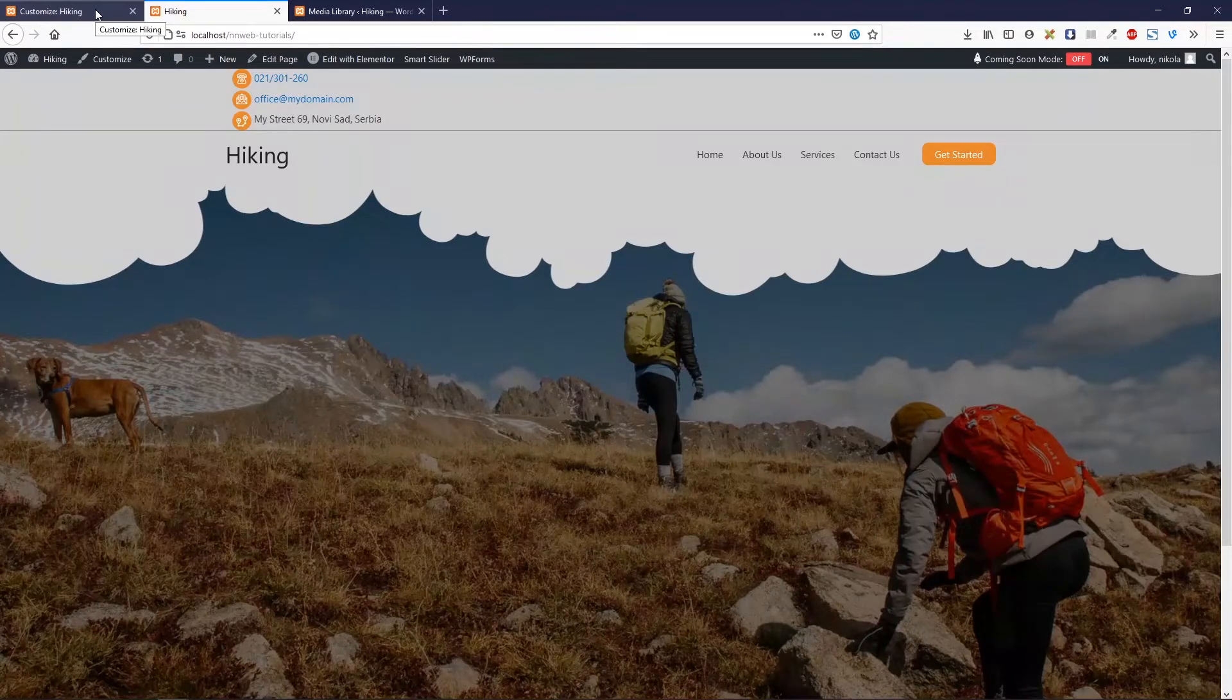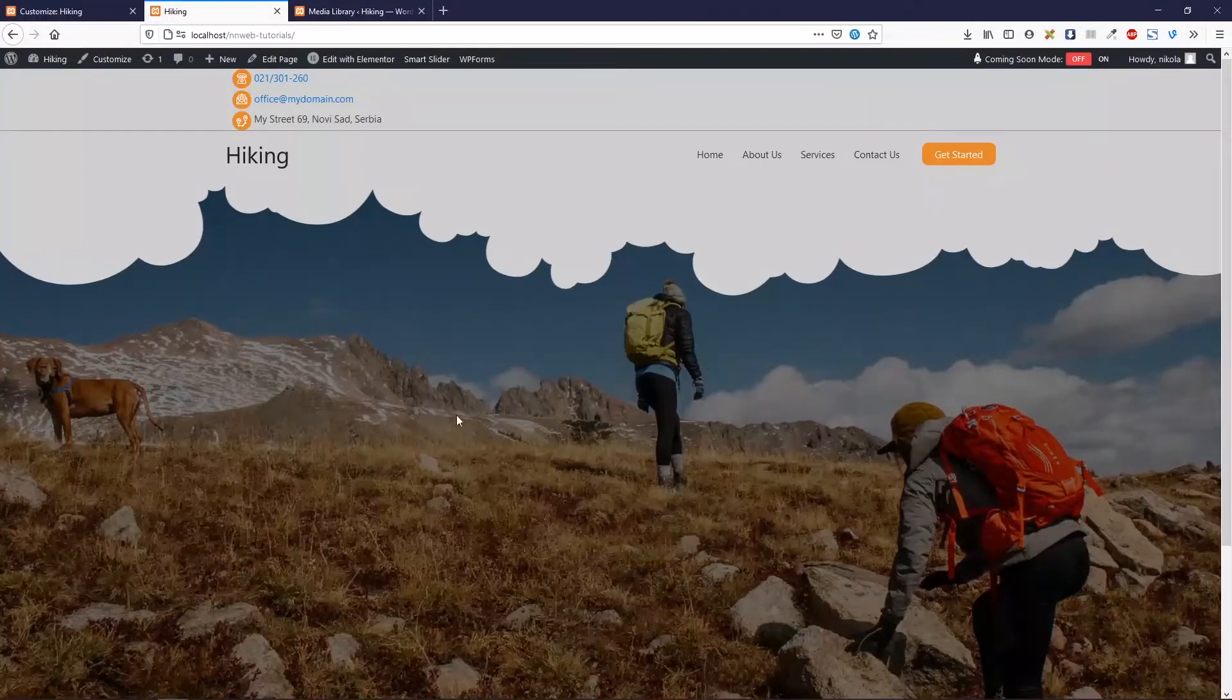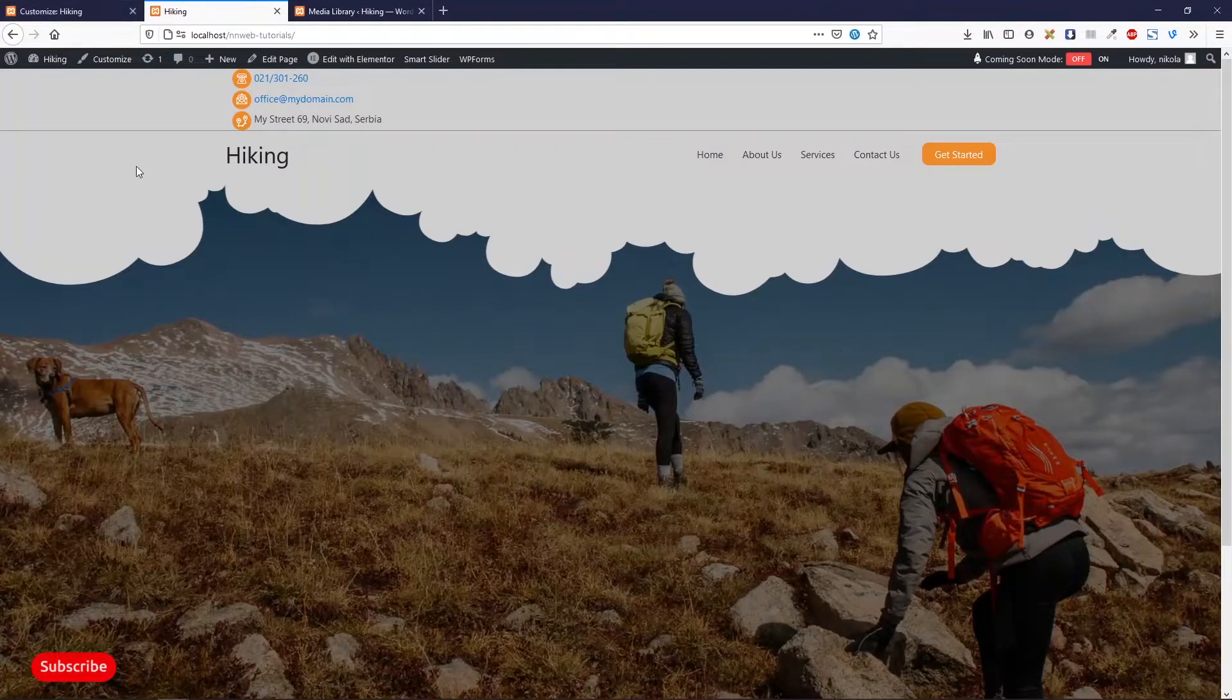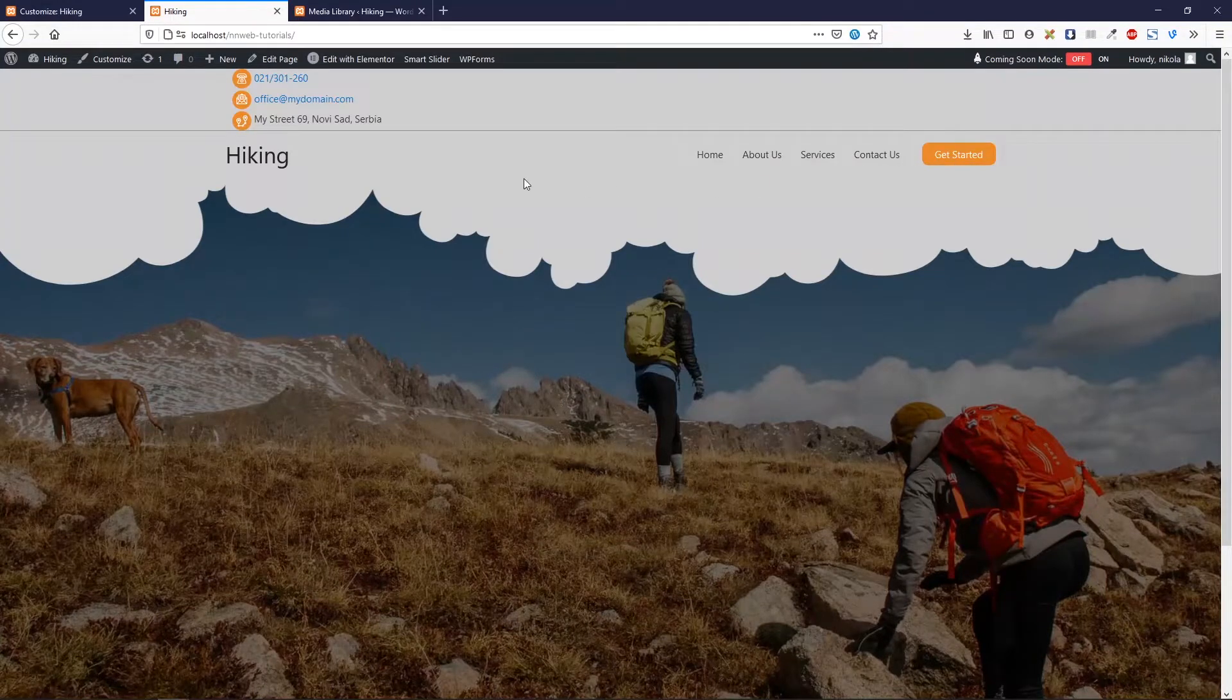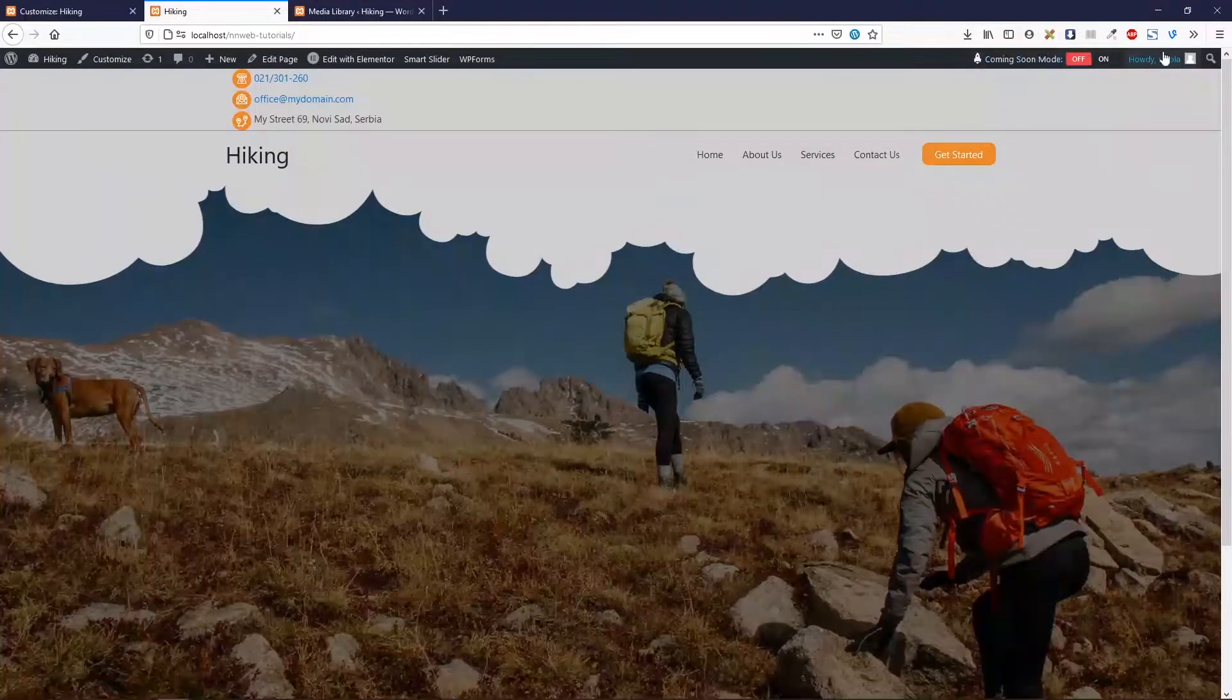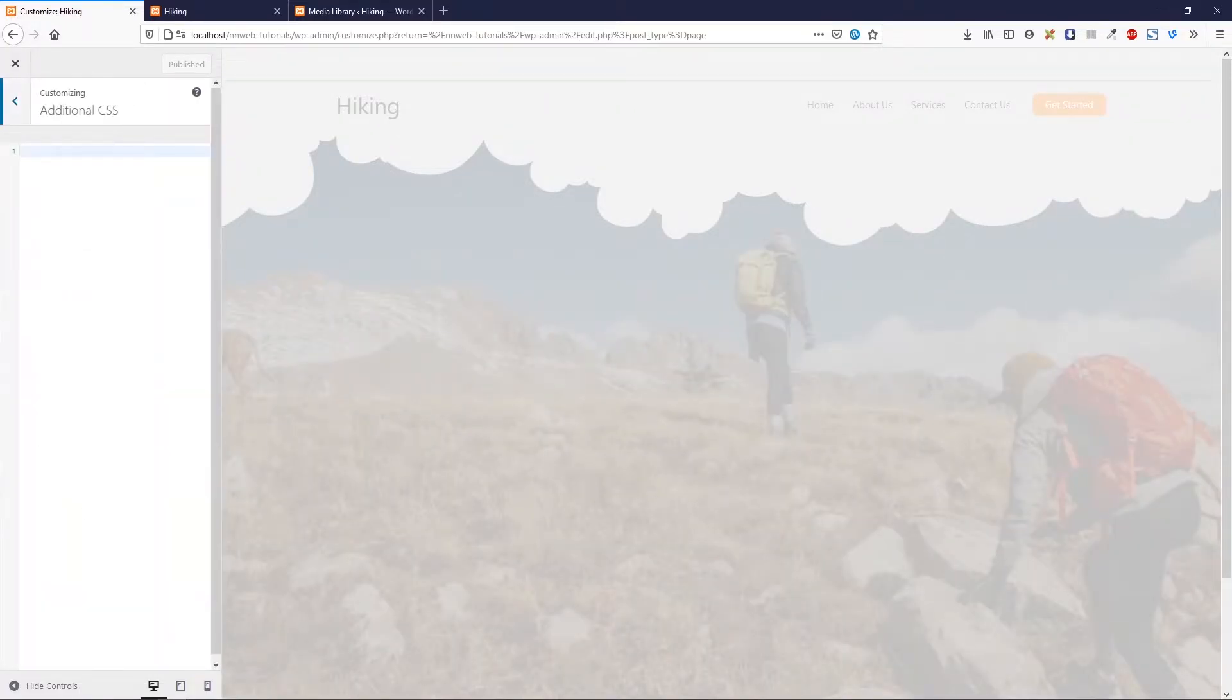Now comes the fun part. Adding the CSS. And one more thing. I took this image from Unsplash. Down there in the description, you can find the link for it. And by the way, if you don't know how to set up the menu with this button, you can find my tutorial about it. I will put the link down there in the description. Now let's go in customizer and in additional CSS.